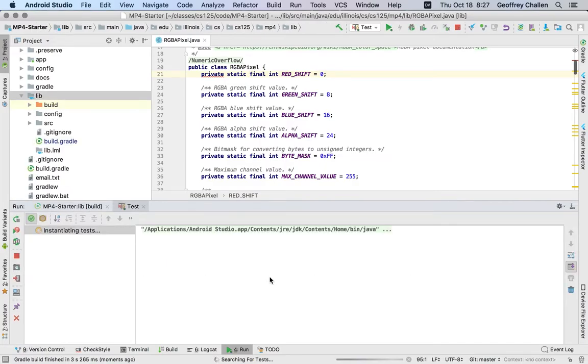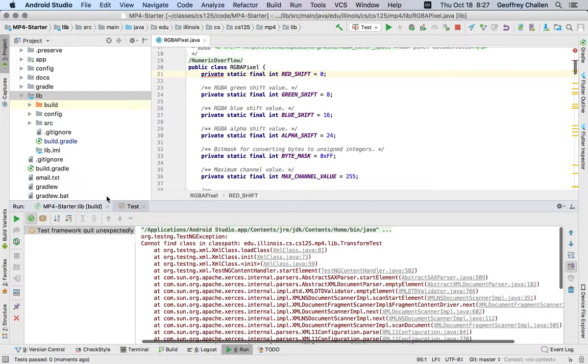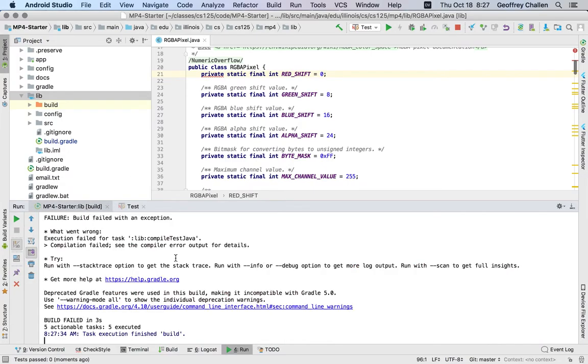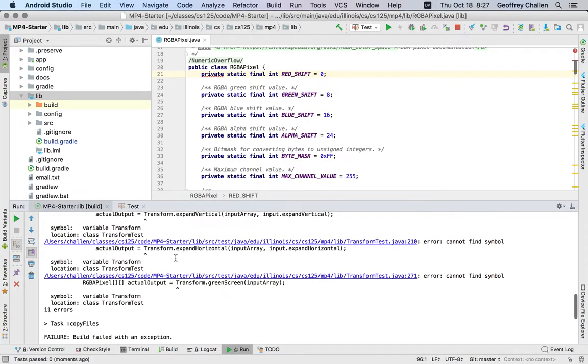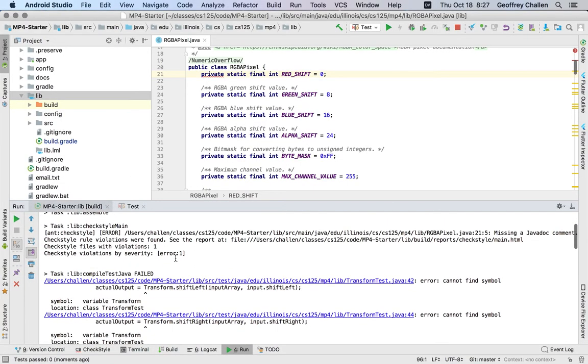And again, the test suite is still going to fail because I haven't created Transform.java yet, and so that class doesn't exist. But we can see all the compilation errors that I didn't see before.